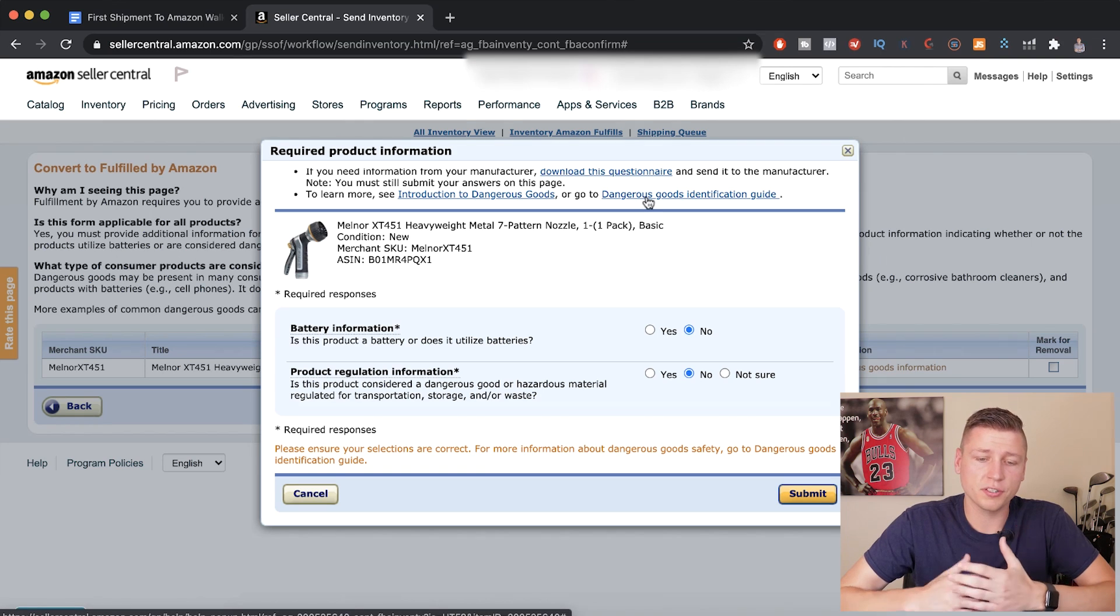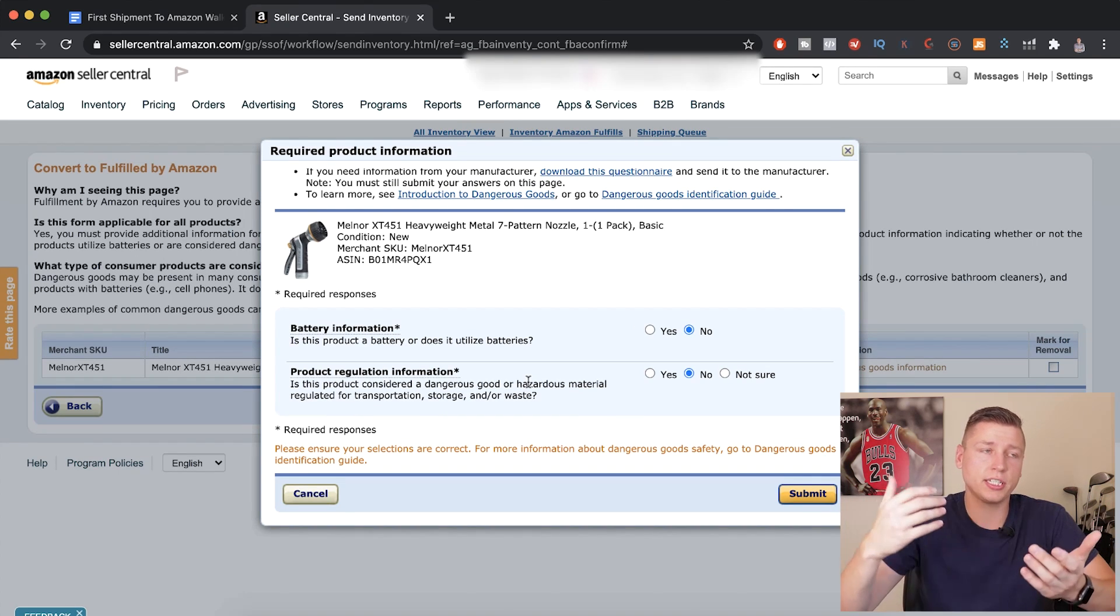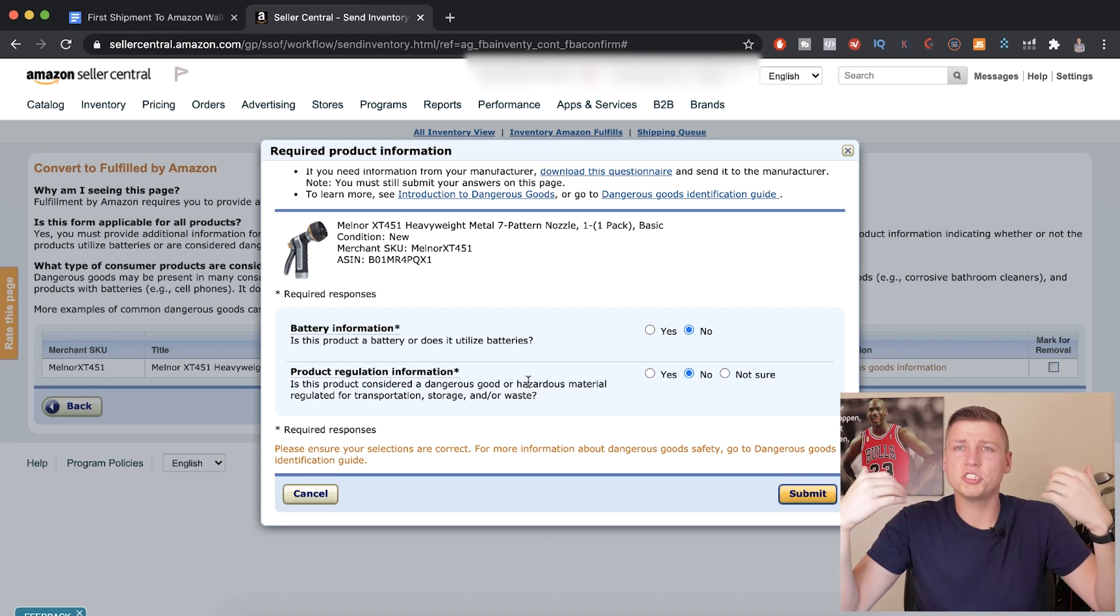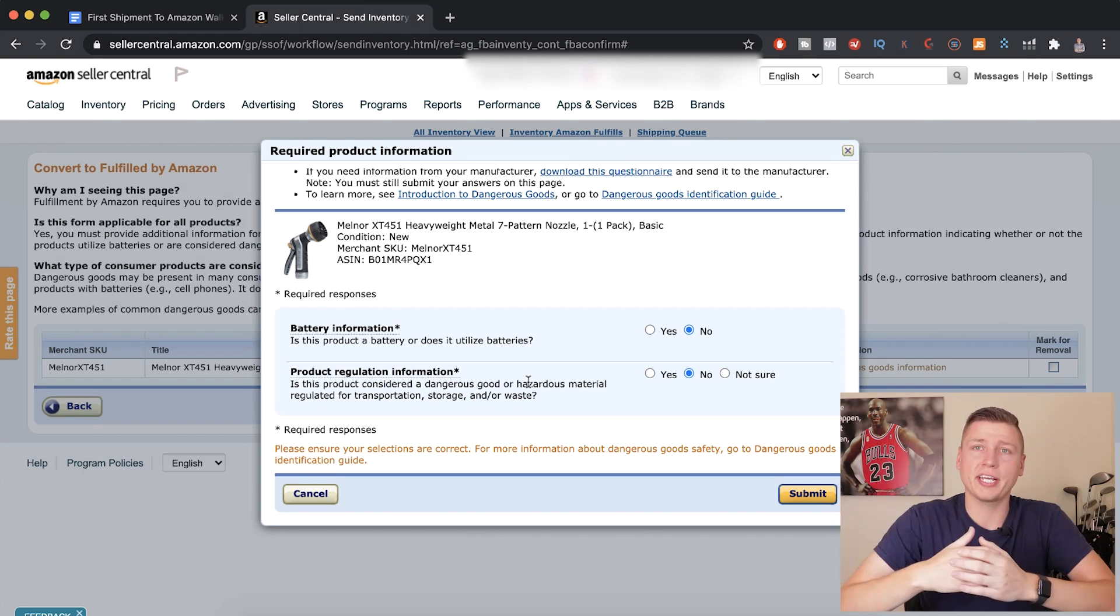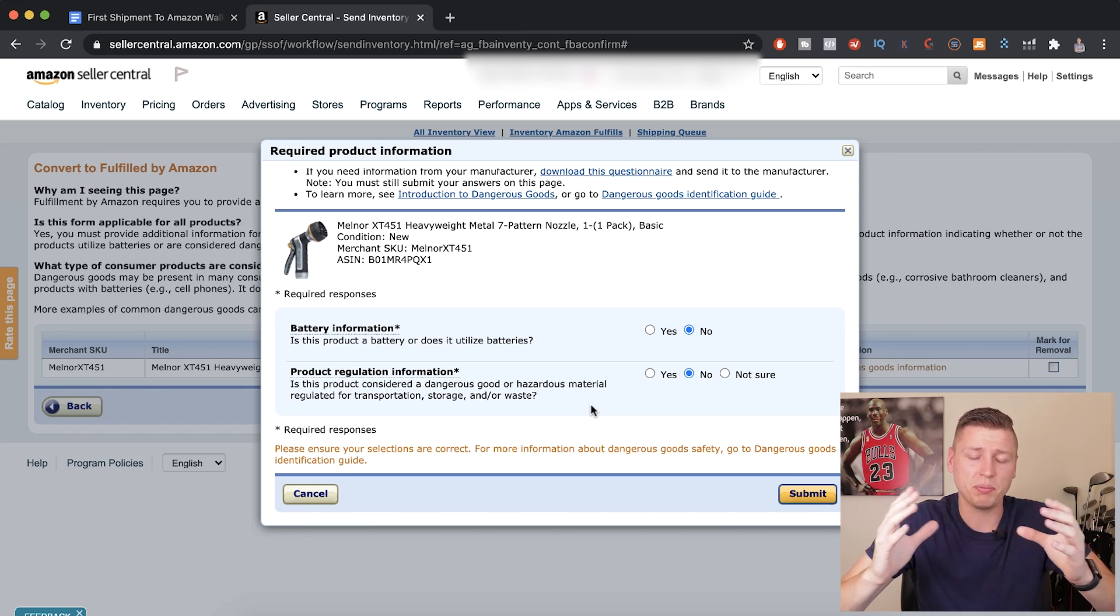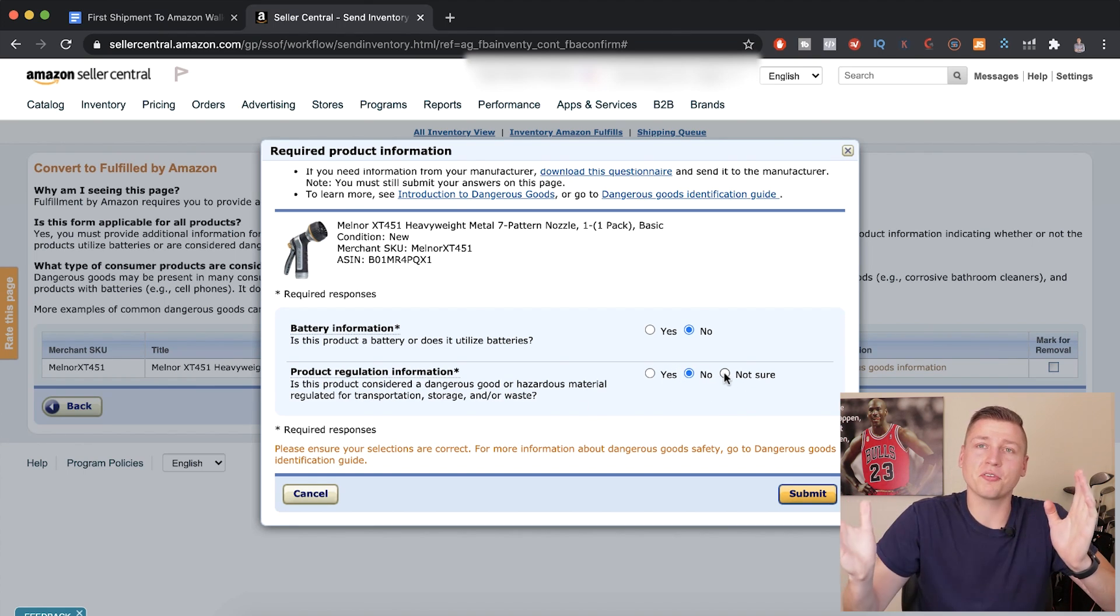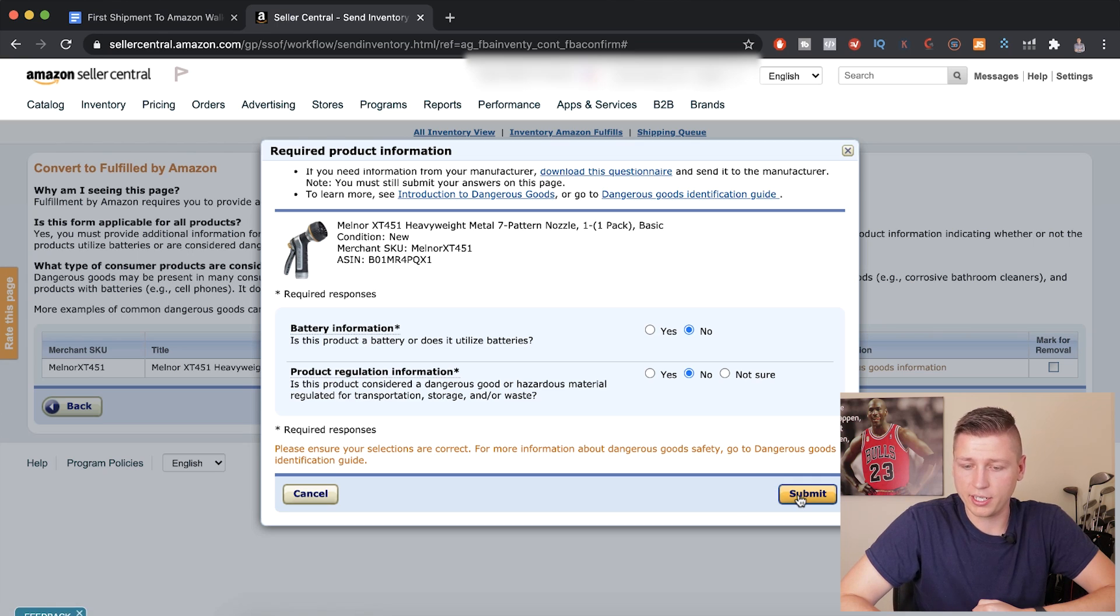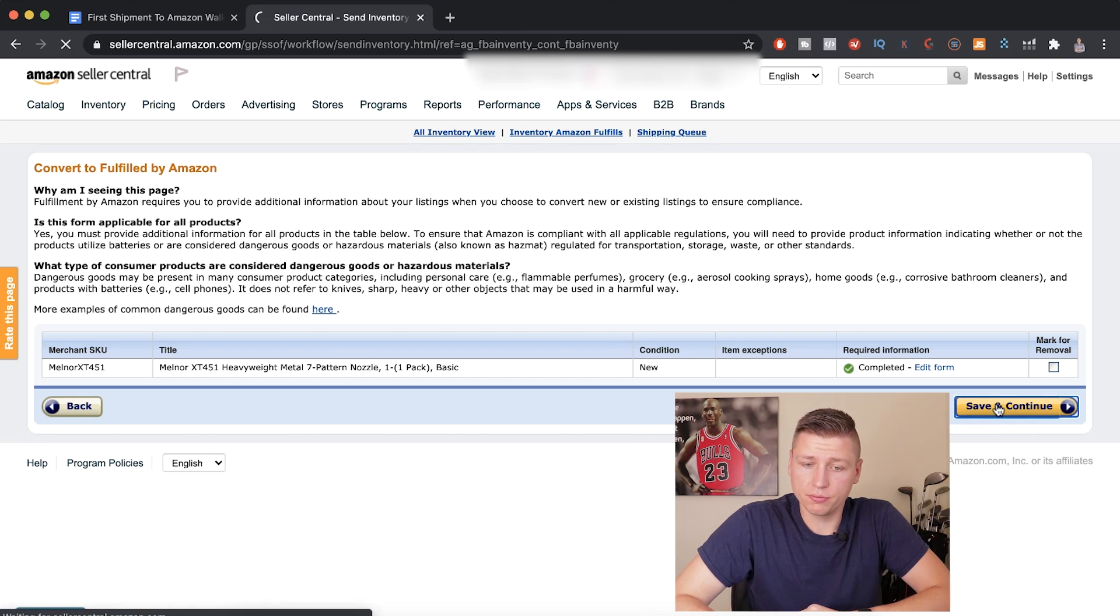Next product regulation information. Is this product considered a dangerous good, hazardous material, regulated for transportation, storage, and or waste? In this case, no. If you guys are confused, if maybe your product may be in there, just know that you can use this guide right here to understand what type of products are in this category. Usually things like pesticides or anything if you ingest could be dangerous, or things that are flammable during shipping like batteries, but in some other cases maybe some bug spray that is flammable or pressurized. So just make sure you guys read up on that if you're not sure, but most of the time you don't have to worry about that. Just hit no here. So I'm going to hit submit right here. Then we hit save and continue.